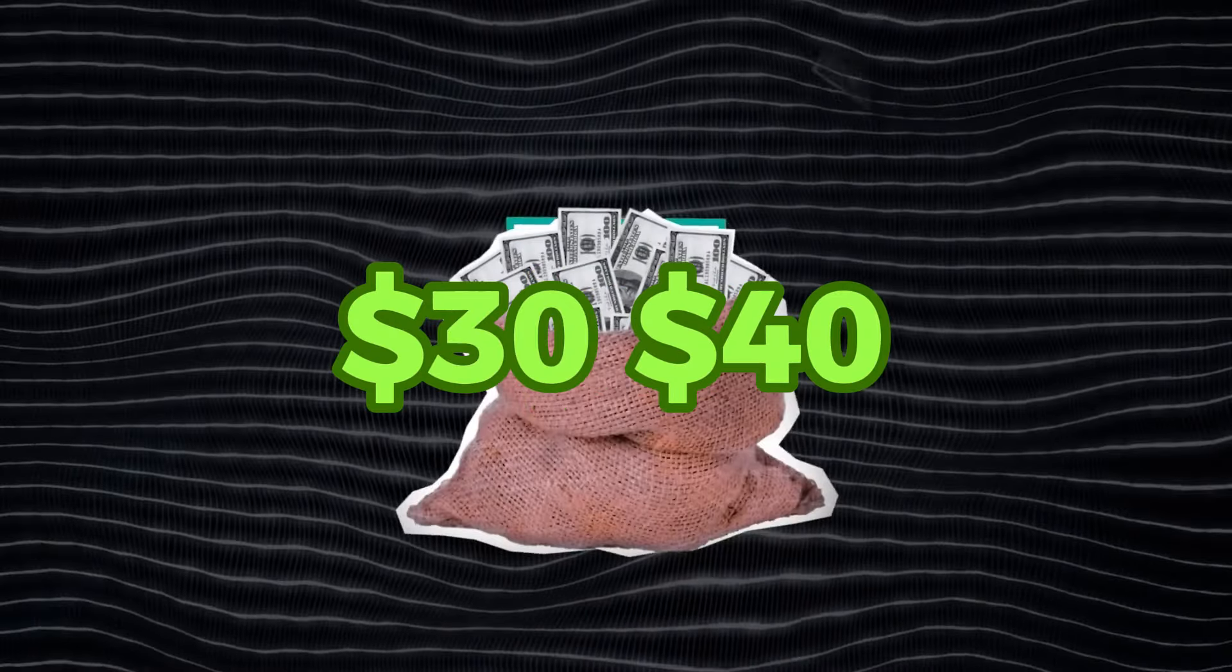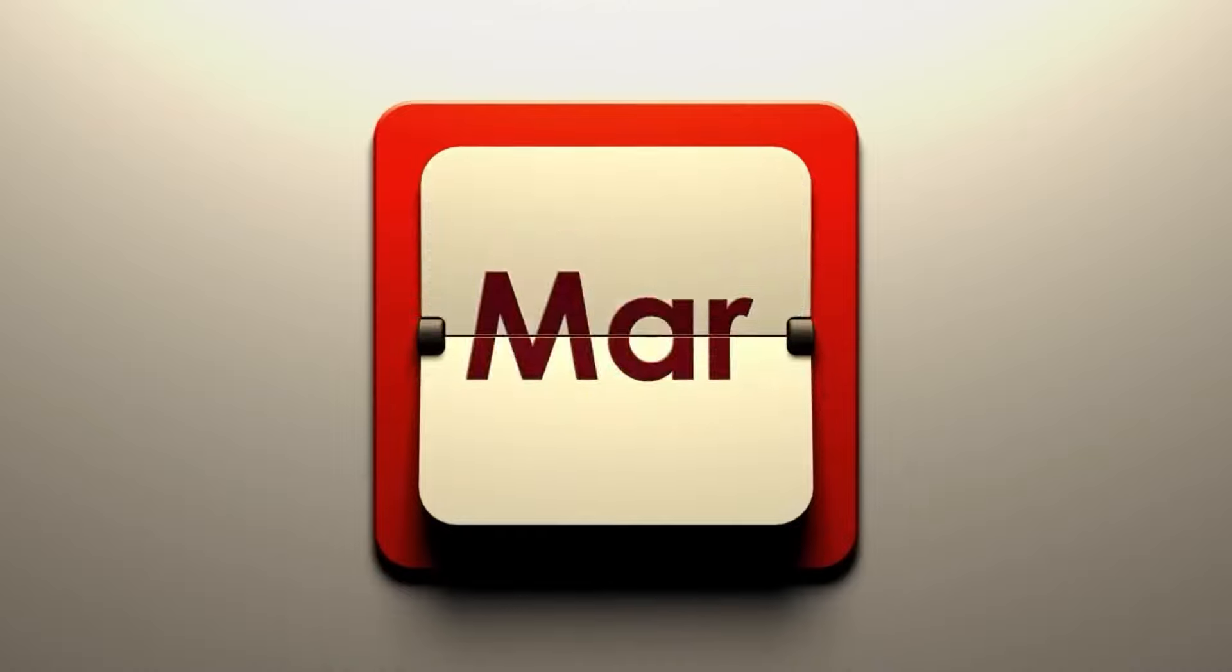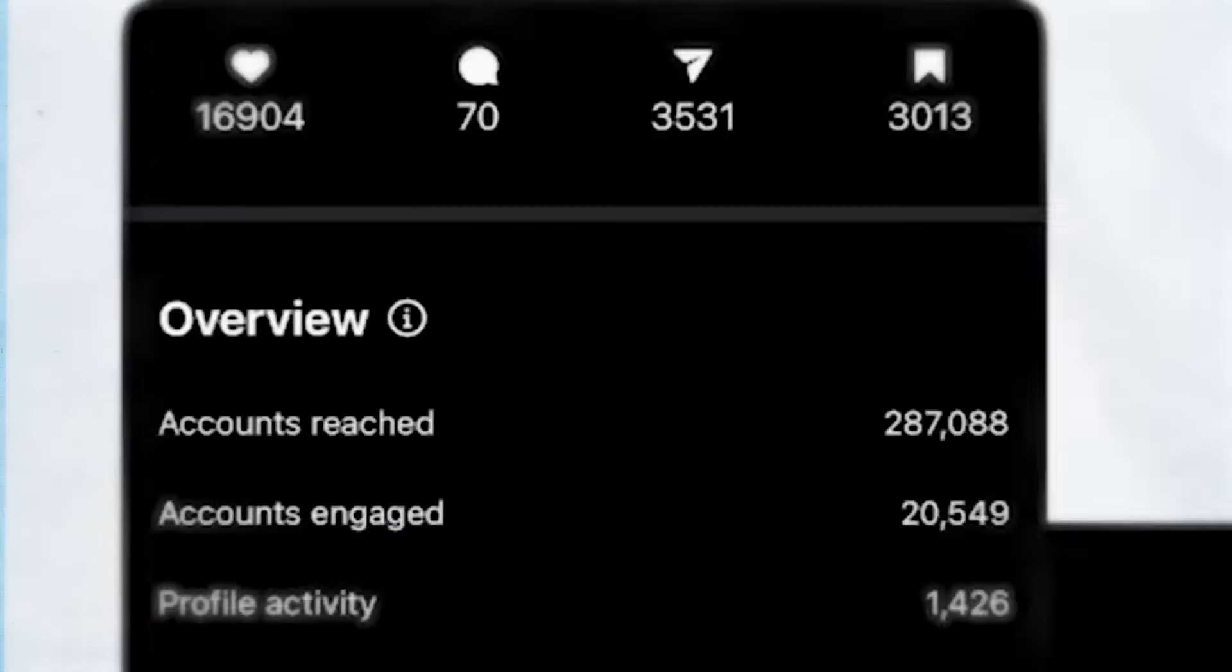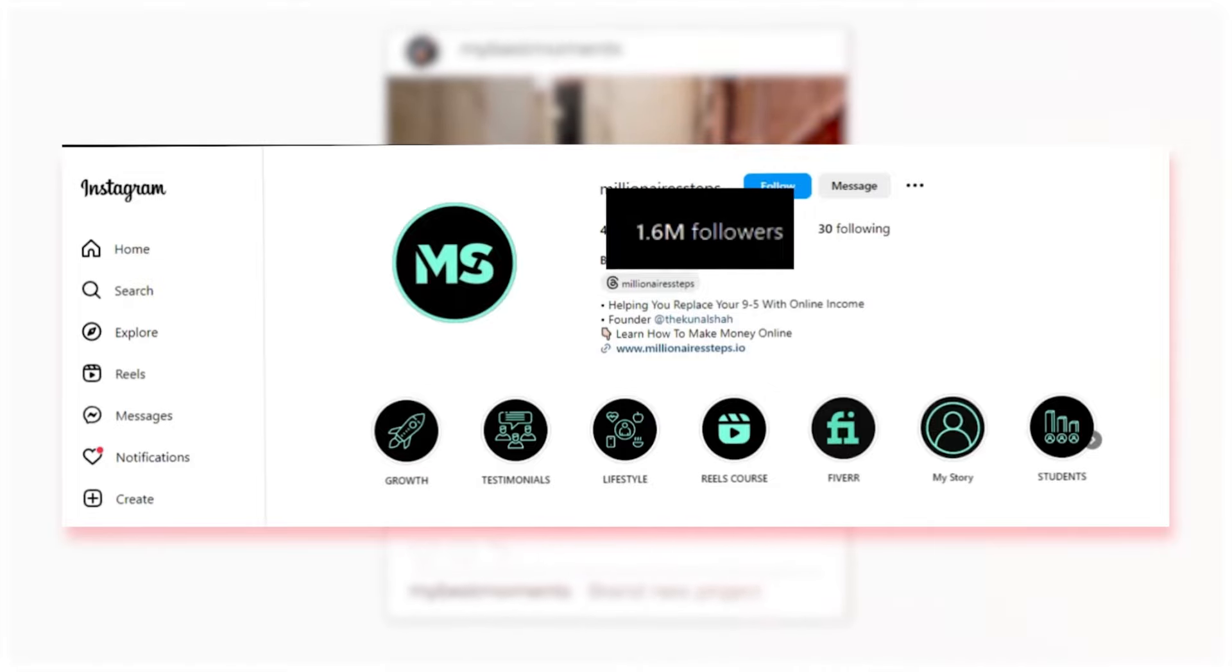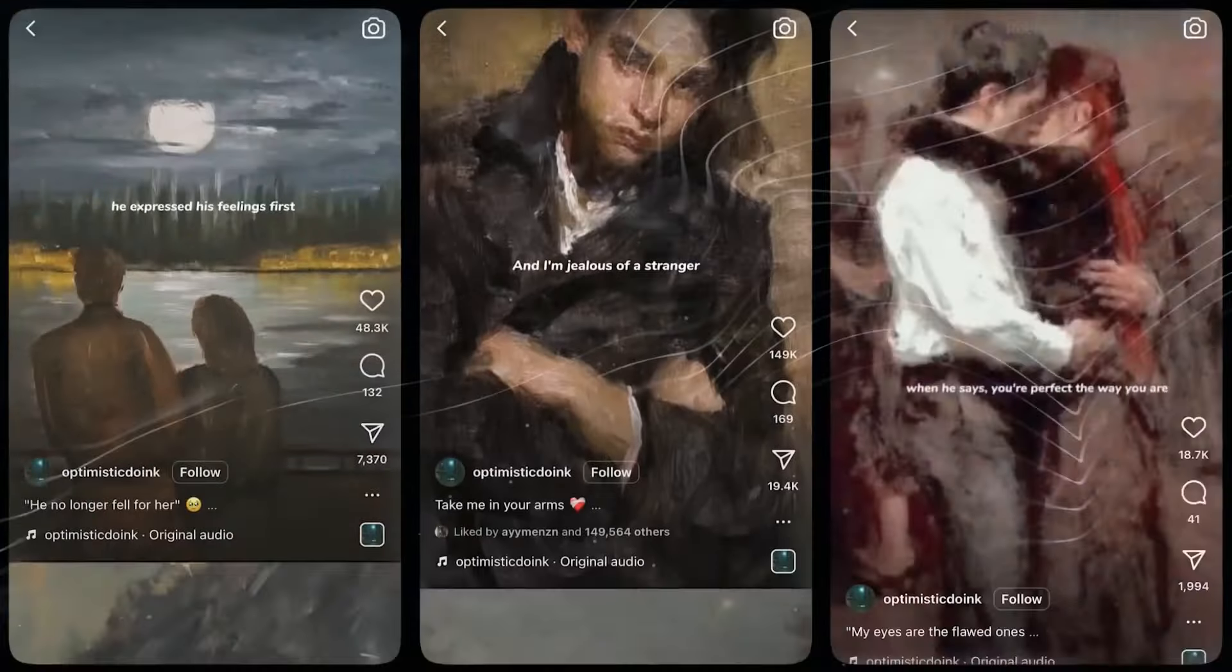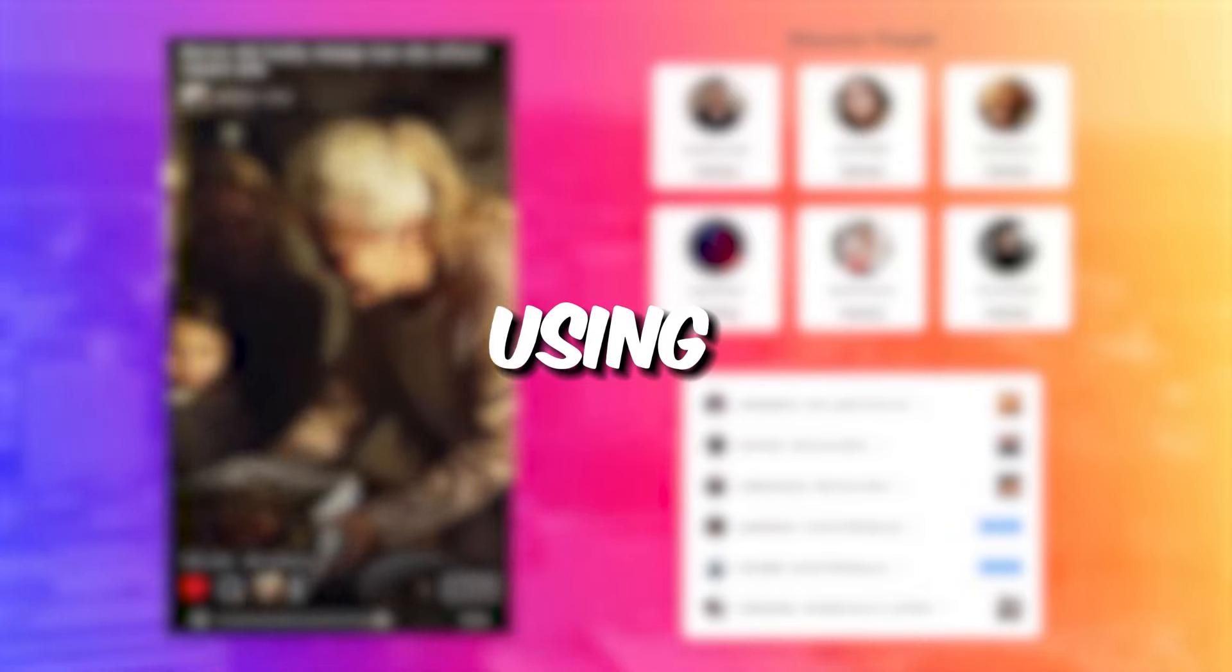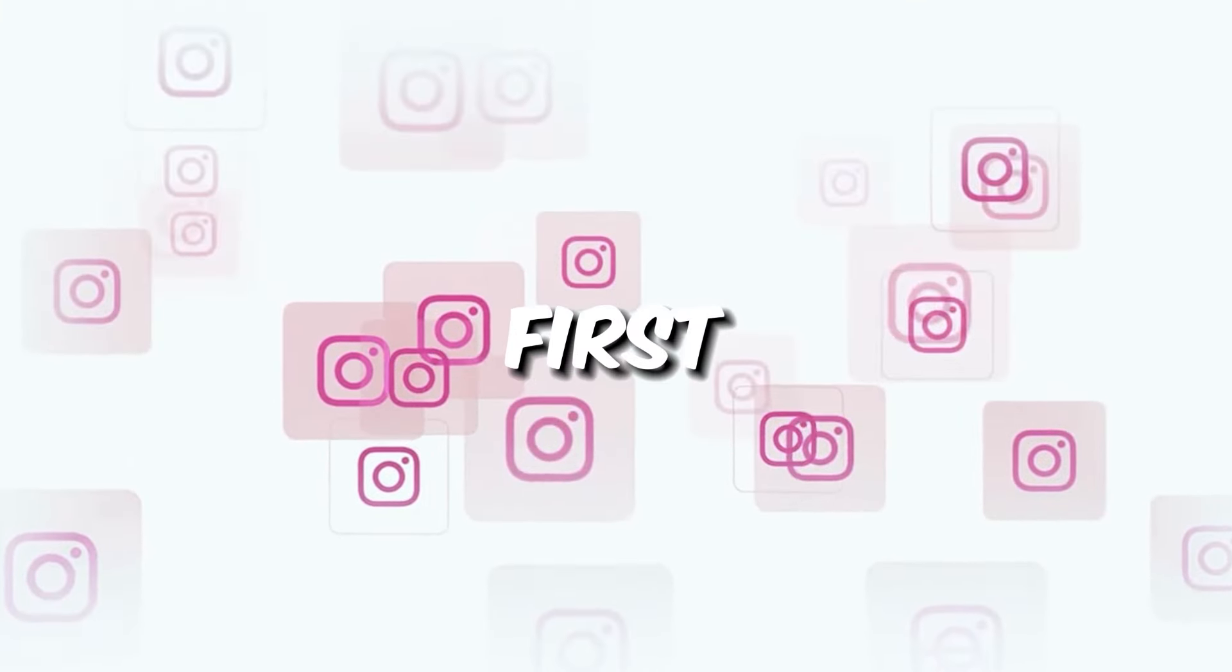This Instagram page earns $30,000 to $40,000 each month. It was started in 2020 and has generated more than $500,000 with 1.6 million followers. In this video, I'll show you exactly how to start an Instagram theme page in 2024 using only AI. Let's get started. First step: pick a topic you know or like.